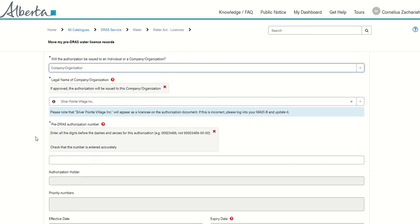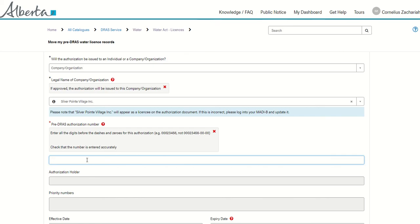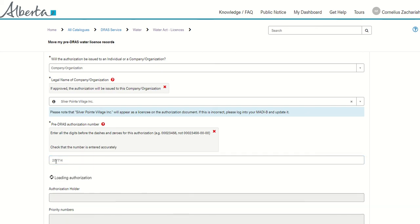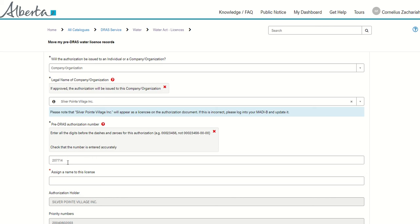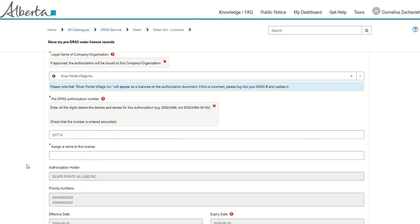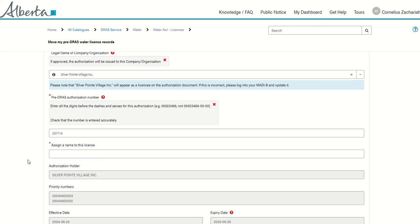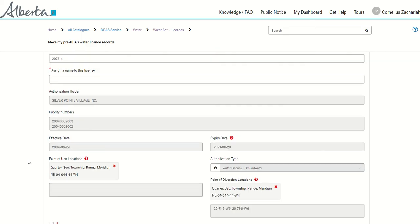So I'm going to put it as a company because on behalf of this company I'm going to enter my license number as it's described on my license document before the dashes. I click outside the box and DRAS will validate. The validation has shown that it's Silver Point Village. I can compare that to the Silver Point Village on my alberta.ca account and it matches.